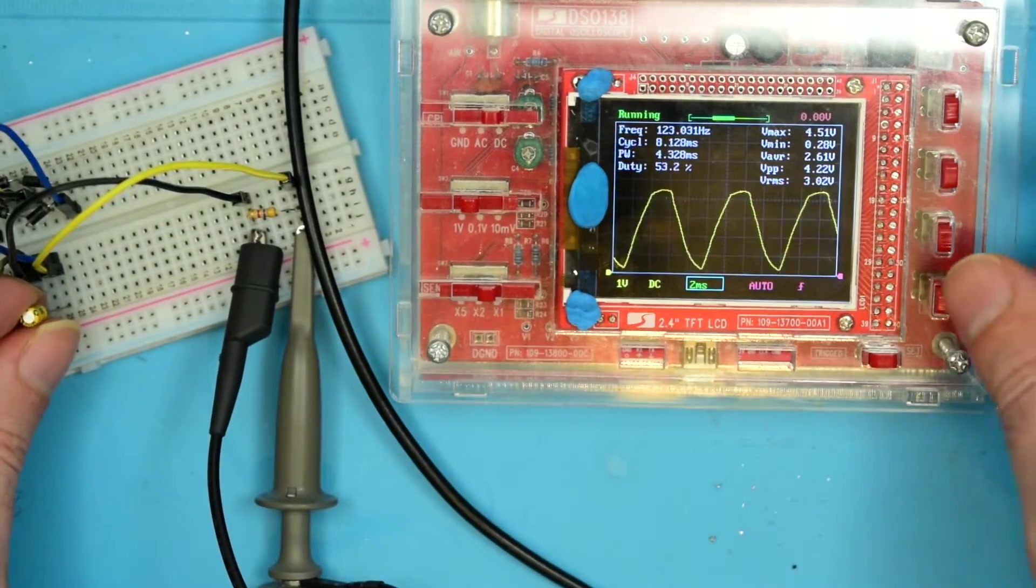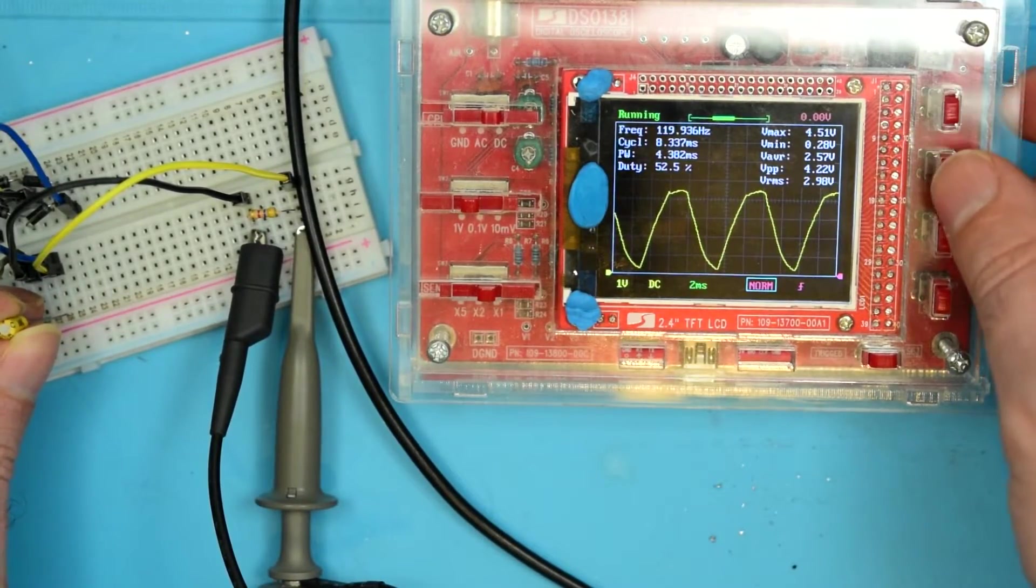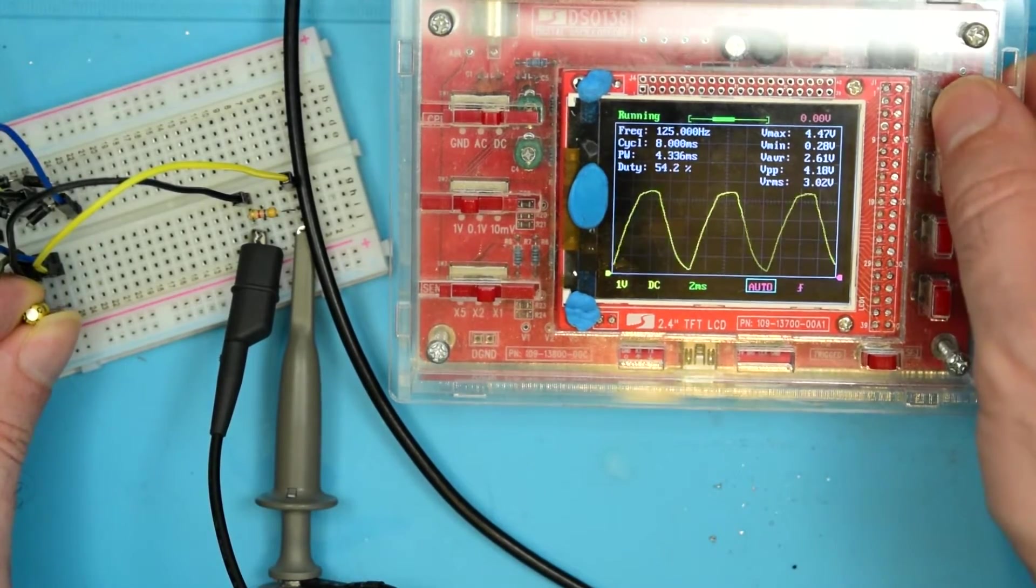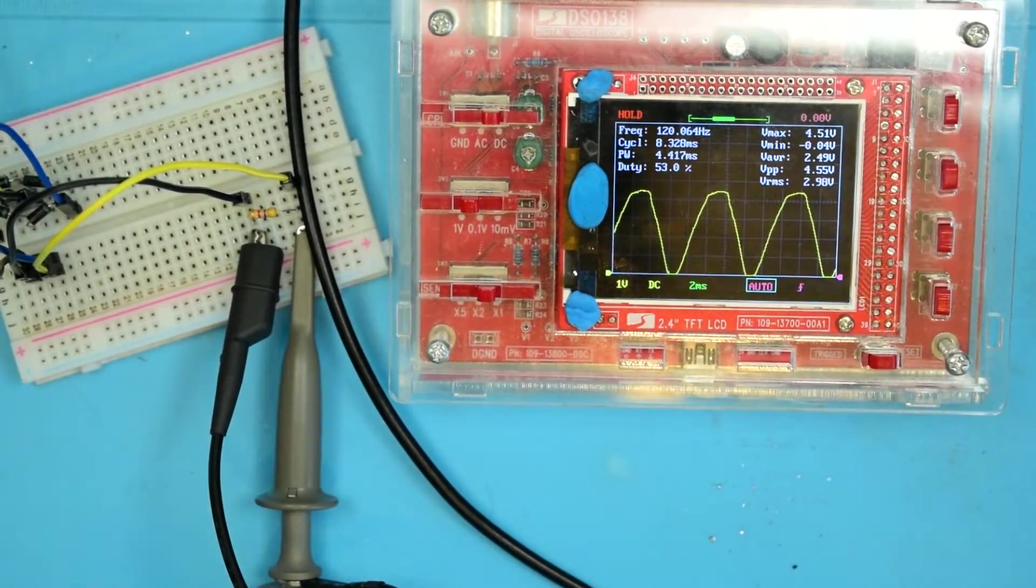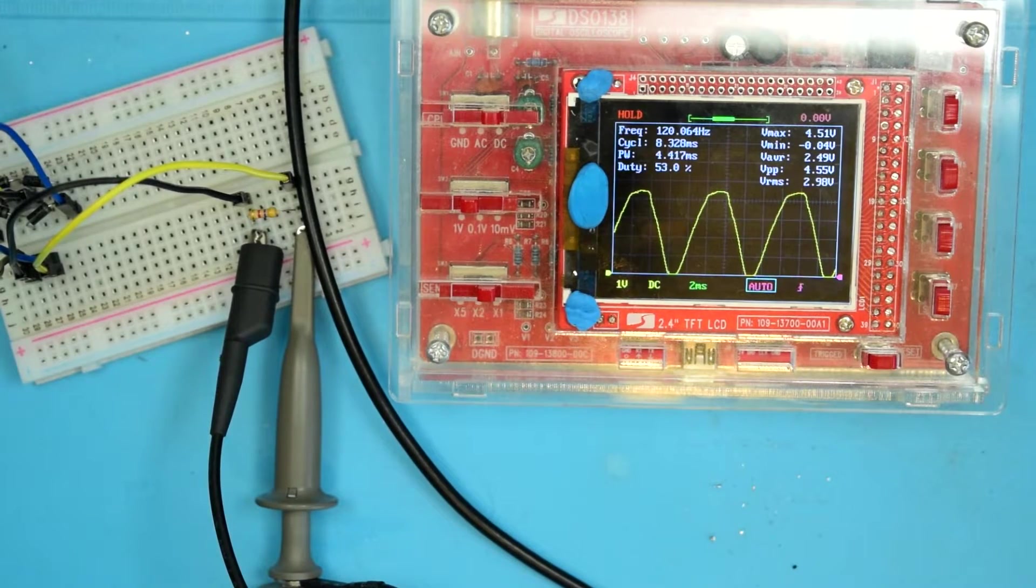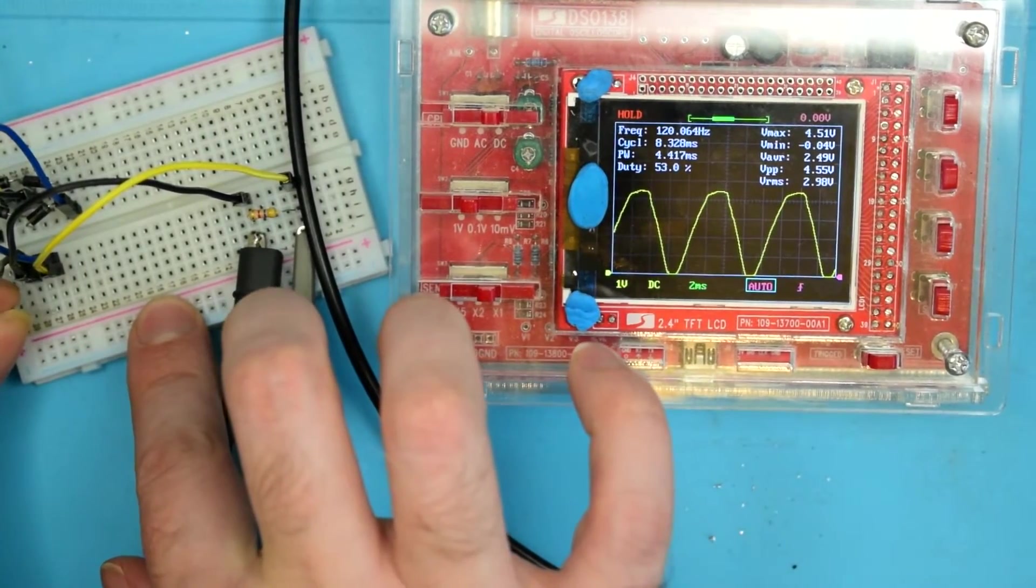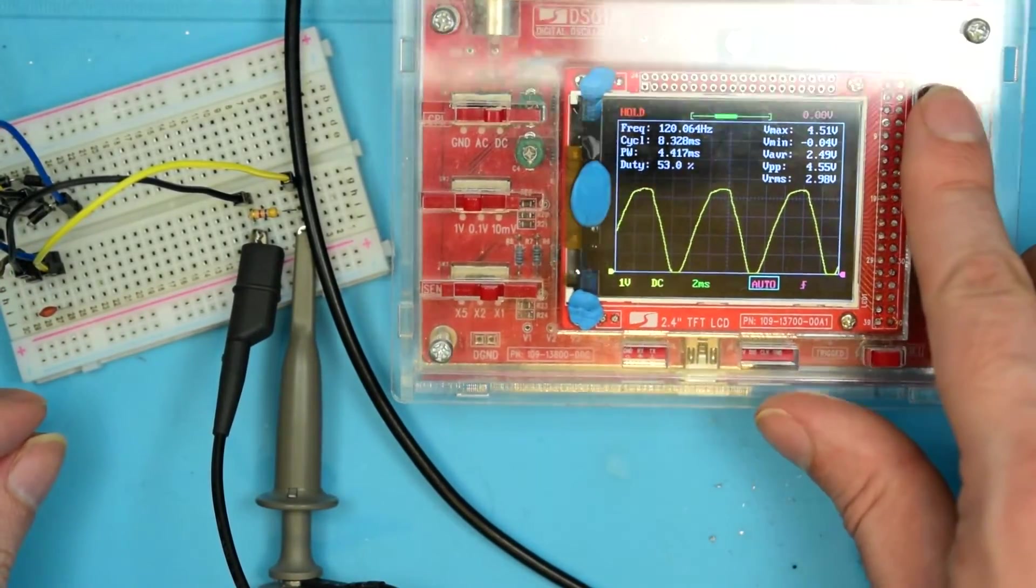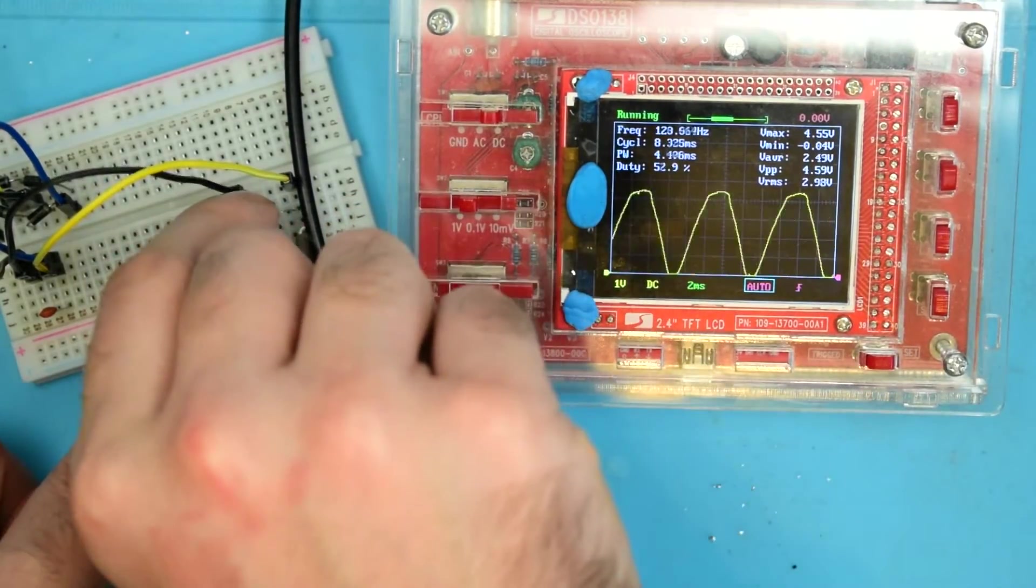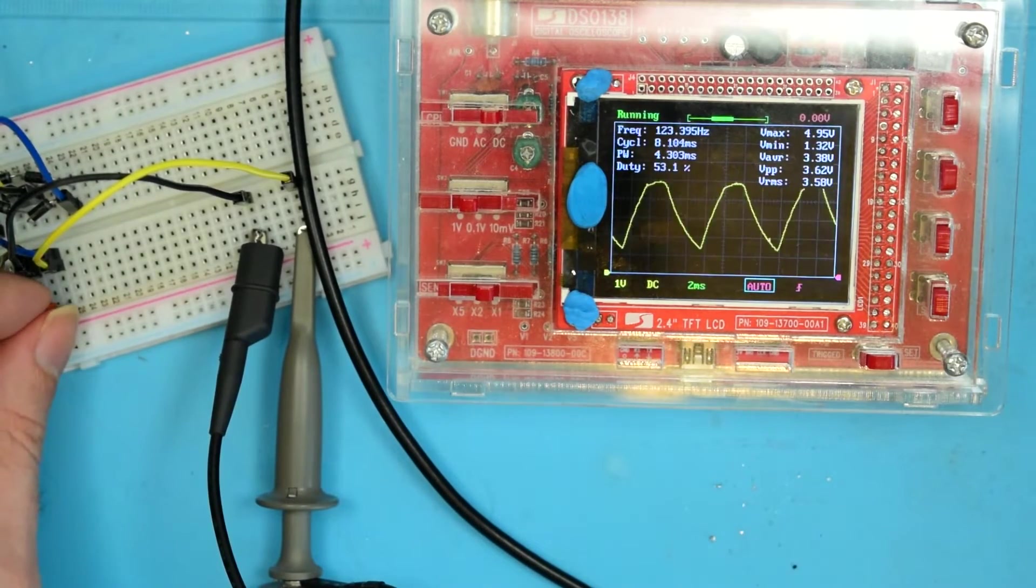You can see there's basically no change in the waveform there. Now, just for fun, let's go even smaller. Let's go to 2.2 nanofarads. That was supposed to be 22 nanofarads, but whatever. Let's put that little tiny thing across it, see what happens. Basically nothing. But what happens if we remove the load? All of a sudden it starts to smooth out again.